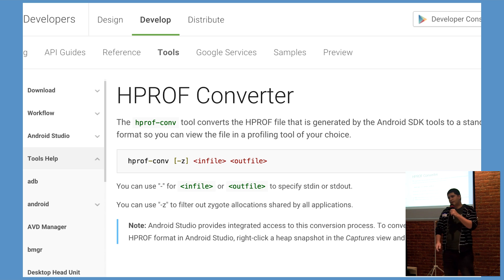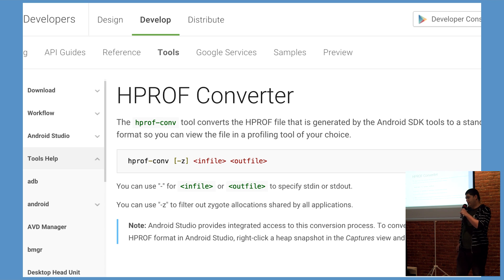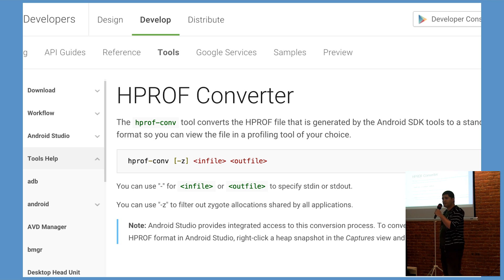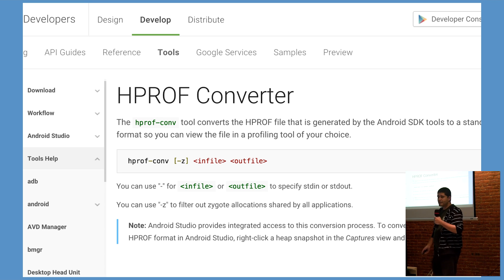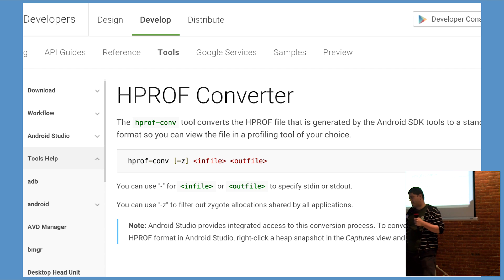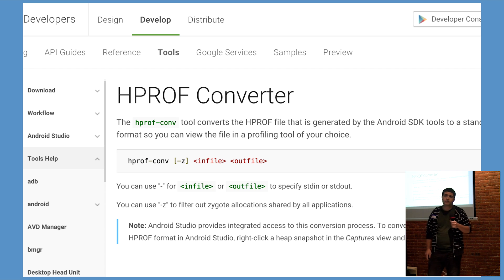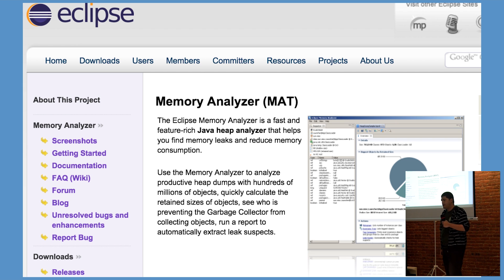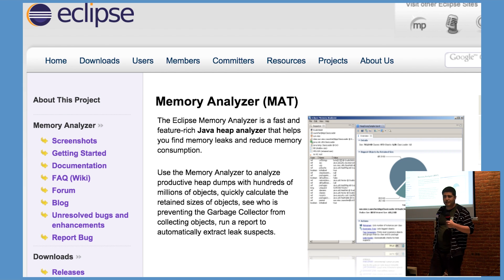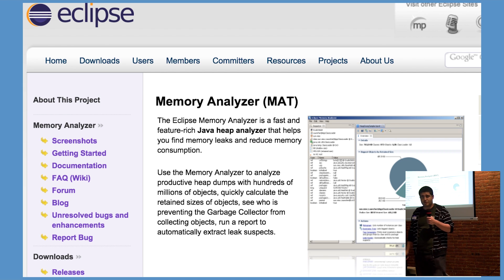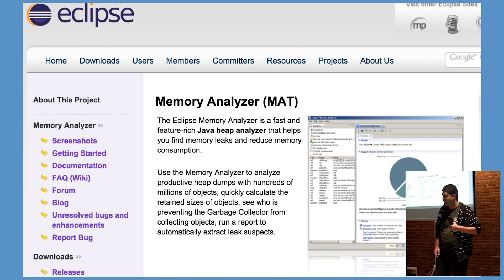Once you attain the heap dump profile, you could then use the HPROF converter provided by the SDK tools to convert the HPROF file from a custom Android format to a Java format that's more standard, and analyze it using a tool like the Eclipse Memory Analyzer tool. This is the way it used to be done.